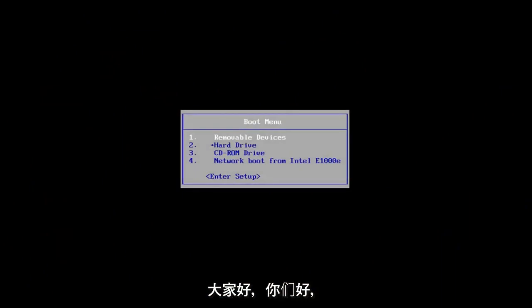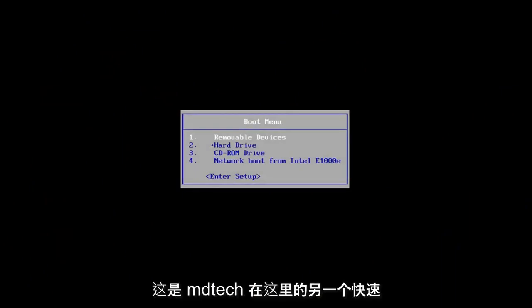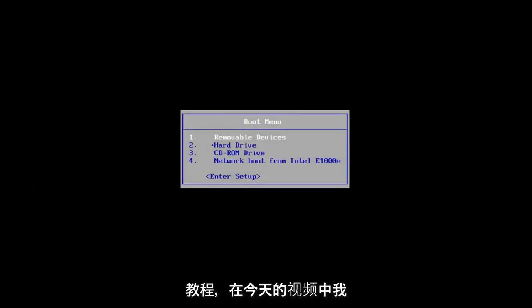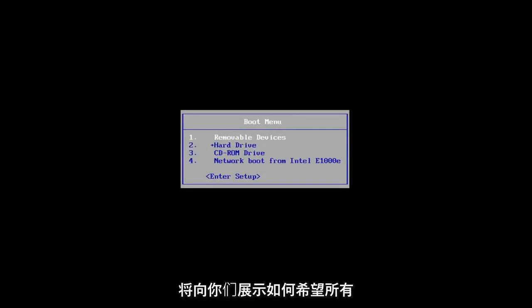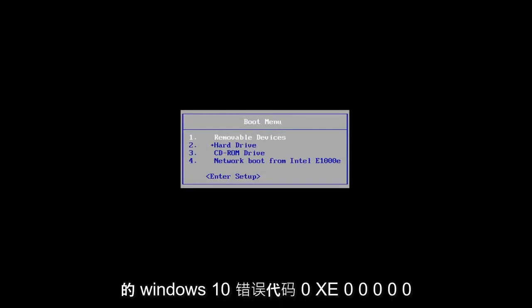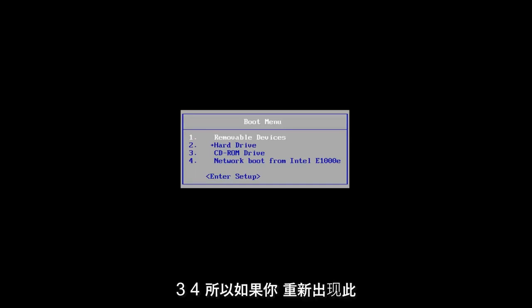Hello everyone, how are you doing? This is MD Tech here with another quick tutorial. In today's video, I'm going to show you guys how to hopefully resolve the Windows 10 error code 0xc000034.